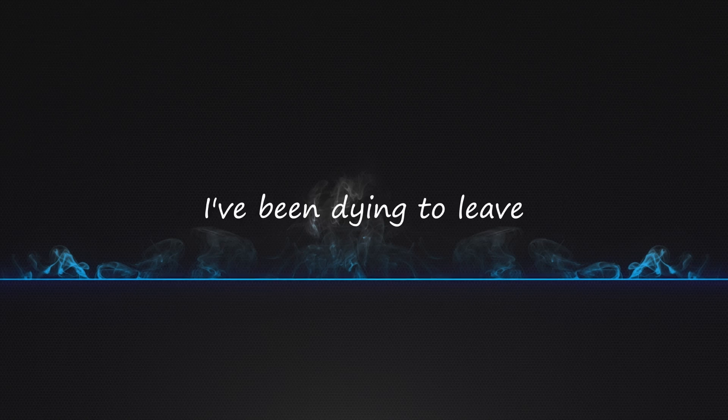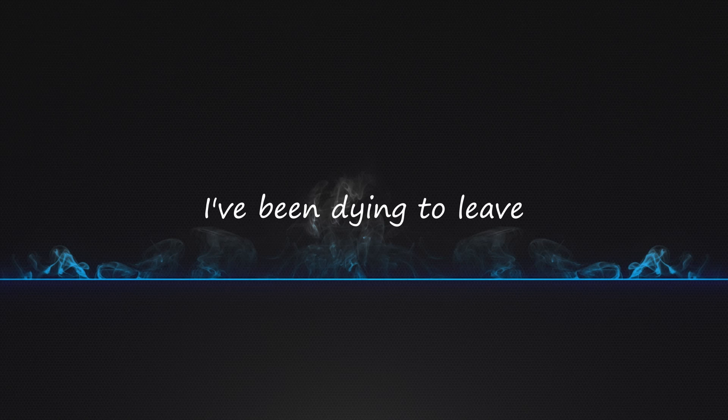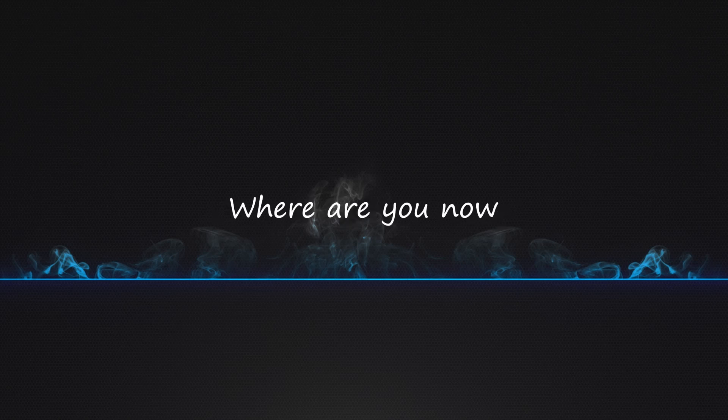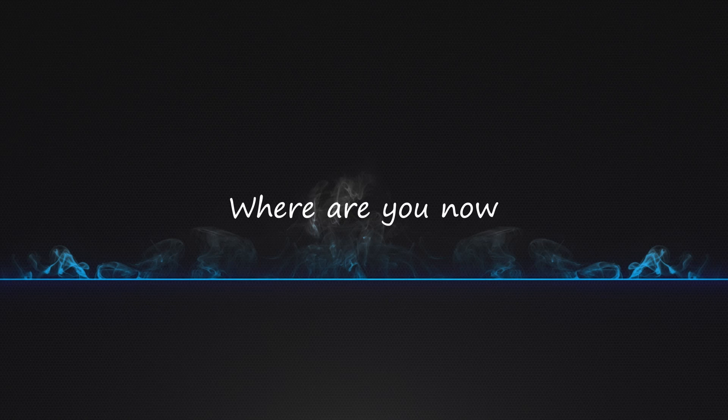I've been dying to leave, I've been dying to let go. Where are you now? Where did you go?